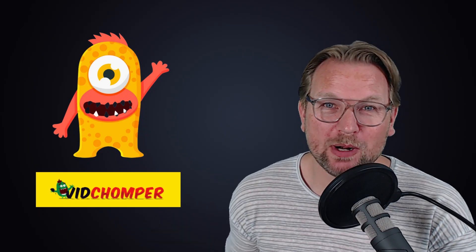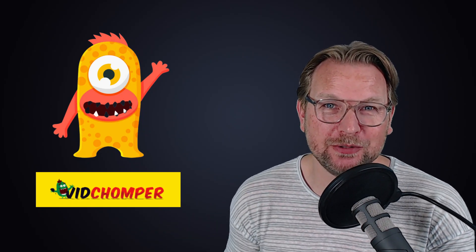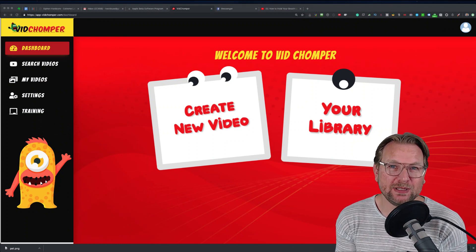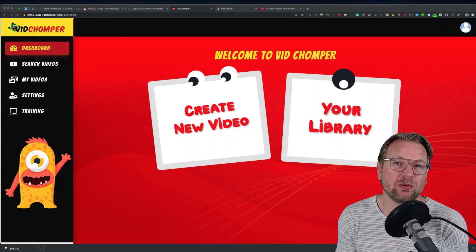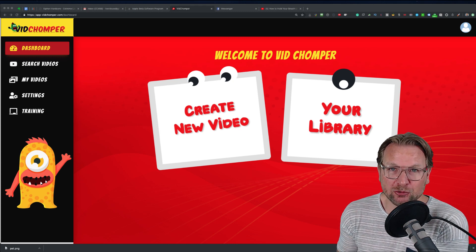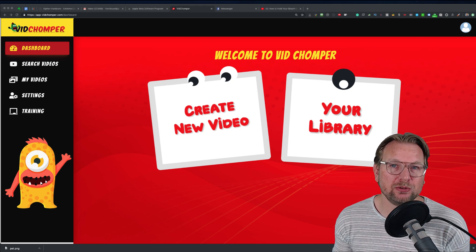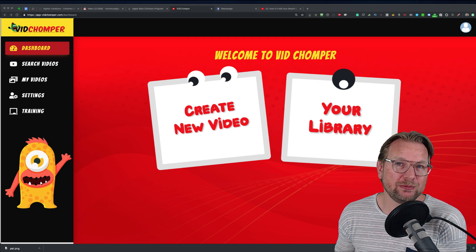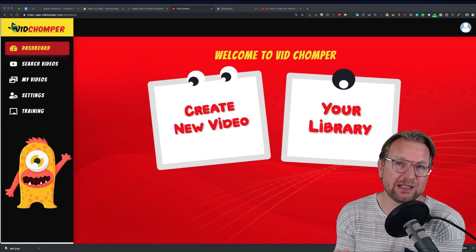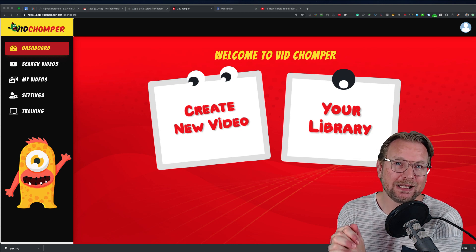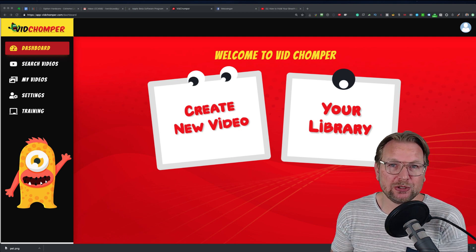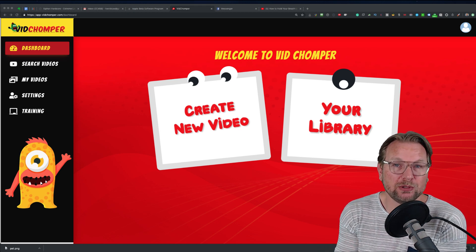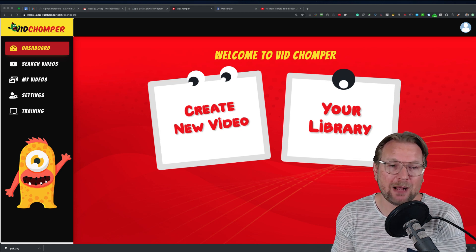Hey guys, it's Tim Verdao and welcome to my VidChomper review. As you can see, I'm in the dashboard of VidChomper. In a nutshell, what this software does is it allows you to search for videos on YouTube, select those videos — let's say two or three — and then it chomps them together. You're also able to edit those videos with an end screen or put a voiceover on top of it.